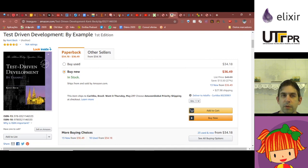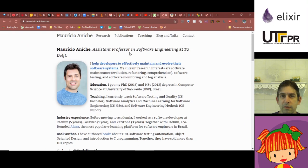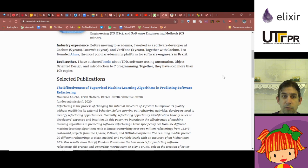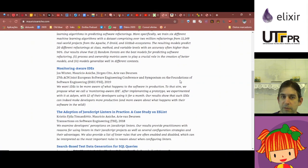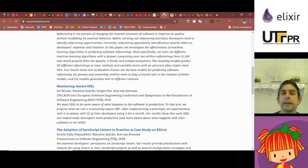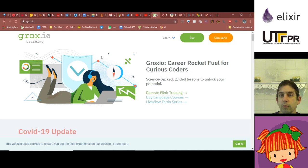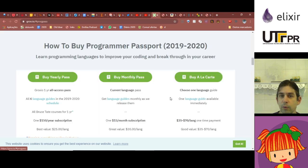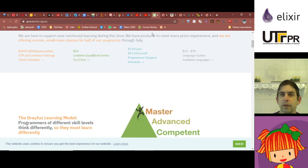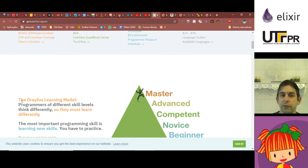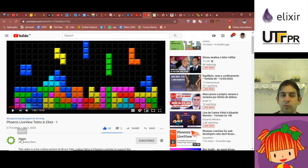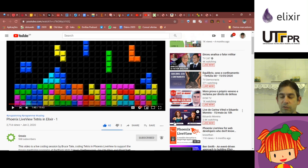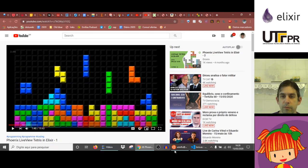There is this great book about test driven development. This is maybe the original book on test driven development by Kent Beck. This guy Mauricio Aniche, he's a professor in the Netherlands, he has written some books and papers about test driven development. And if you want to learn more about Elixir, you can go to Groxio Learning. They have training language courses like the one about Elixir using the Dreyfus learning model, and they have some videos free on their YouTube channel like Phoenix LiveView Tetris in Elixir. So that's it, thank you very much.